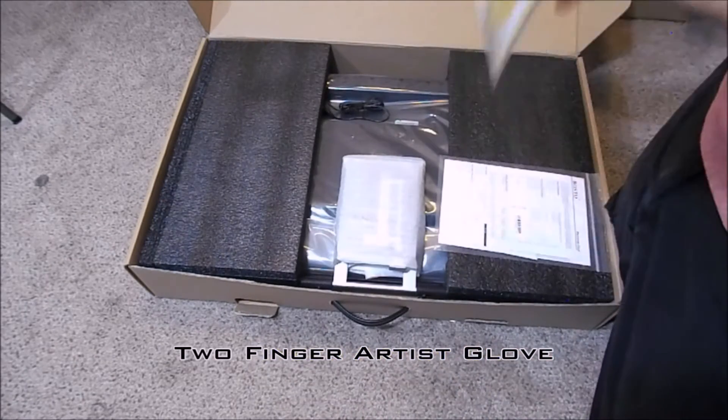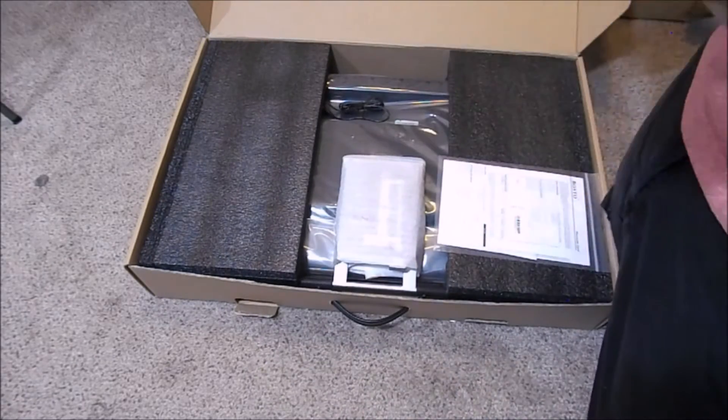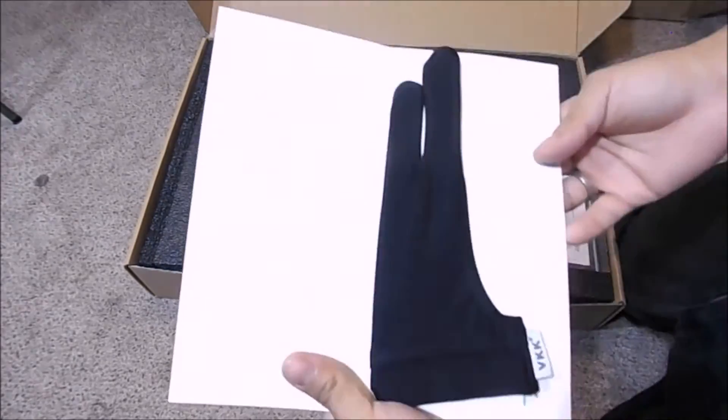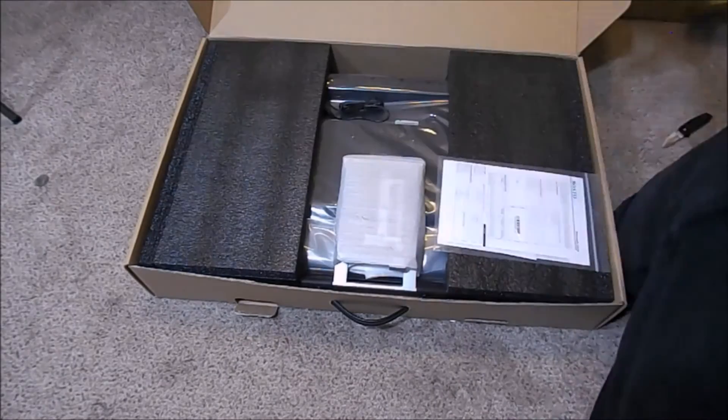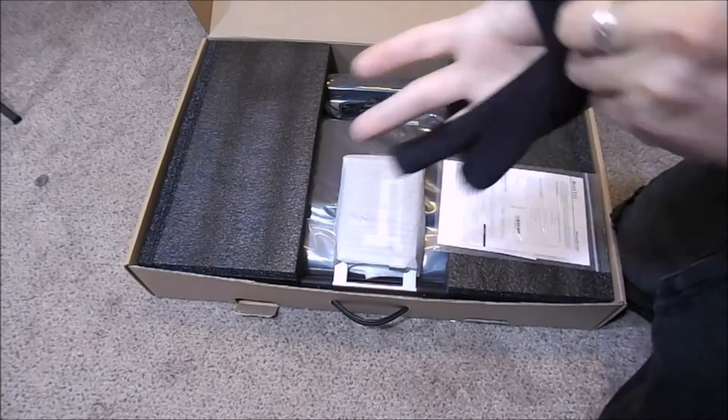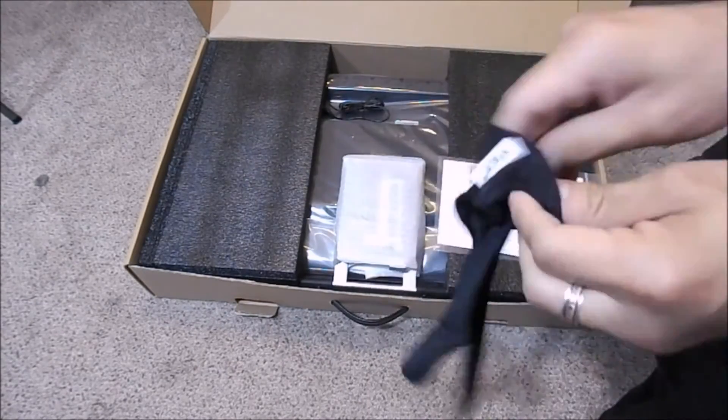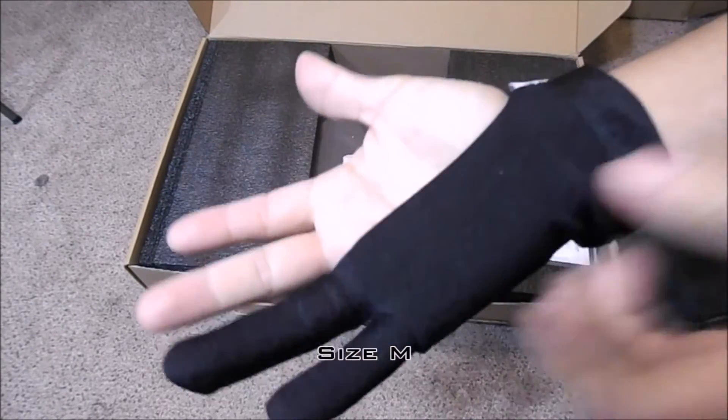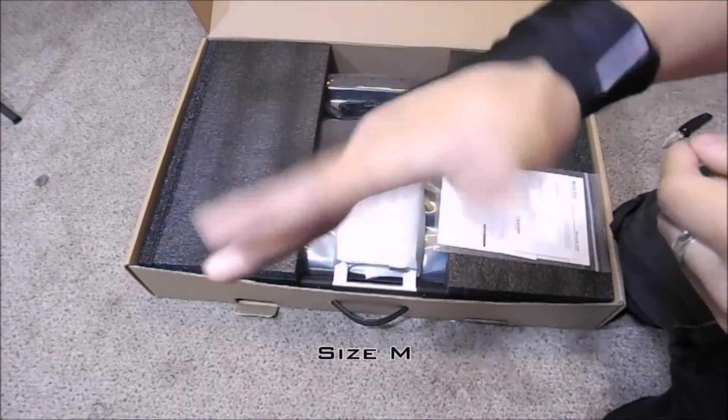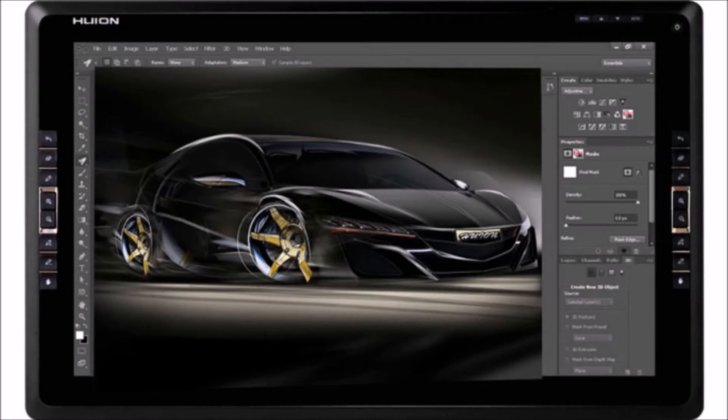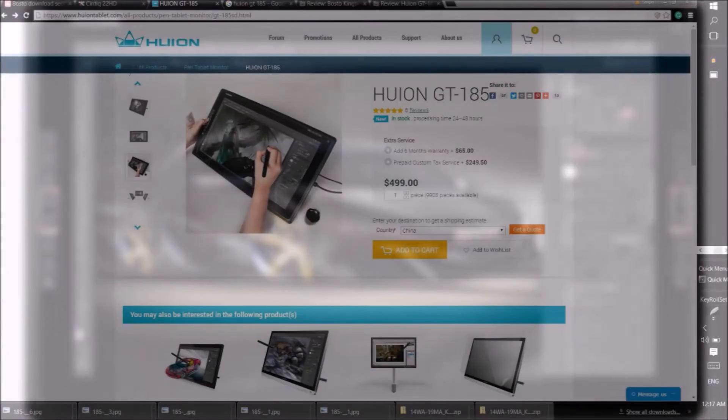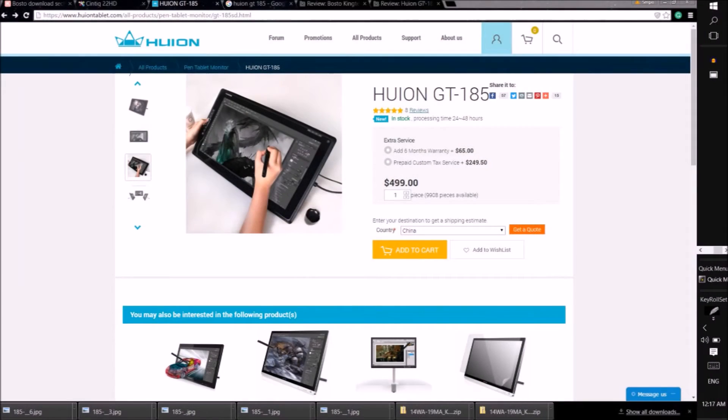To begin I will talk about my hands on experience with a similar product from a different company, the Huion GT185. This was my very first pen display, which I purchased through Amazon for $552 and it is now $499 on Amazon as well.